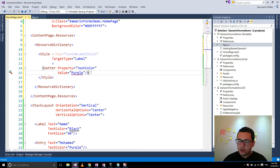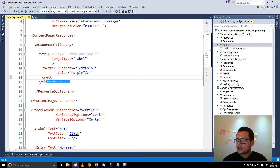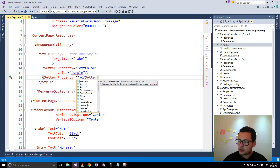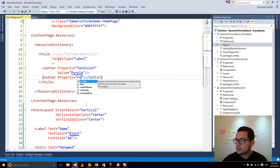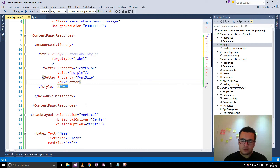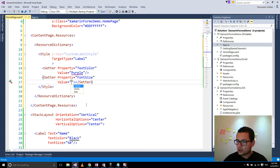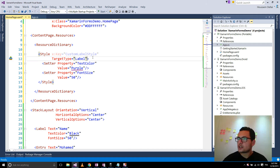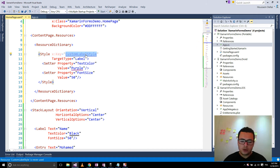I'm going to add another setter to change the font size of my label. The property is going to be FontSize, and here we specify the value which will be 50. And this is our first custom label style.